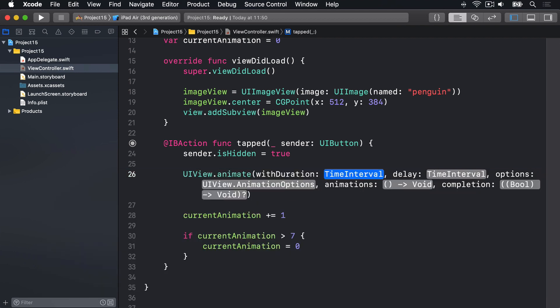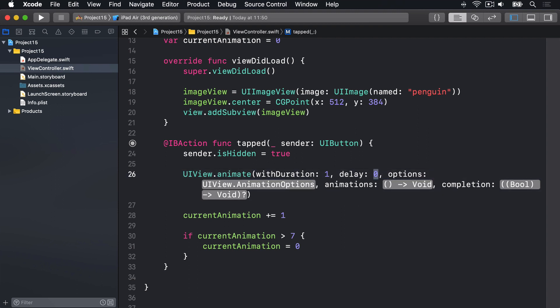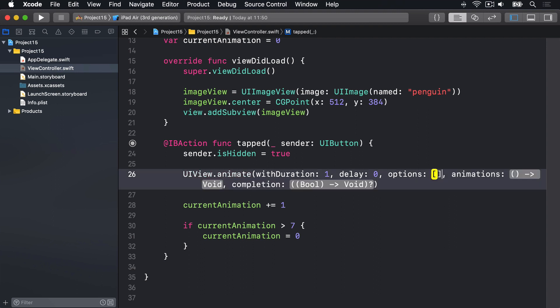For duration, I'll enter 1. For delay, I'll enter 0. Both of these are measured in seconds, so animate over one second with no delay at the start. For options, there are many ways to control the animation. I'm going to enter open and close brackets, no special options being passed in.